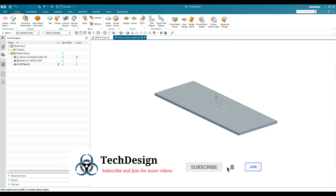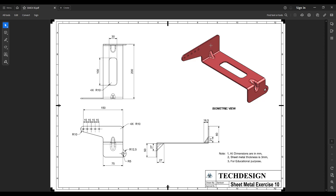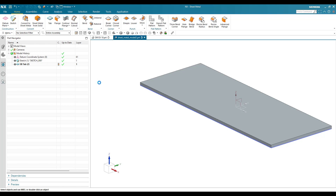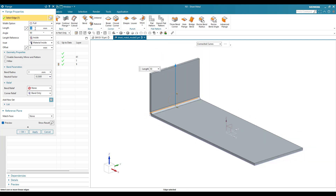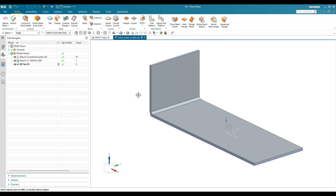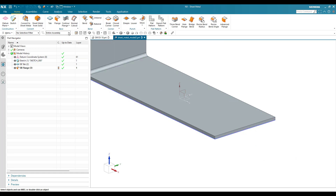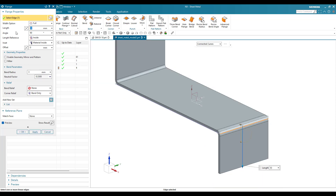The next step is to create two flanges. These flanges are at 90 degrees: one with a height of 90 mm and another with a height of 50 mm. Go to Flange and select this face. This is with a length of 60 mm, so enter 60 mm. It should be material inside, length reference is inside. Keep the bend radius as 3 mm and click OK. In the same way I'm going to create a flange over here - go to Flange again, select this face. The bottom flange is 50 mm, so enter 50 mm and click OK.